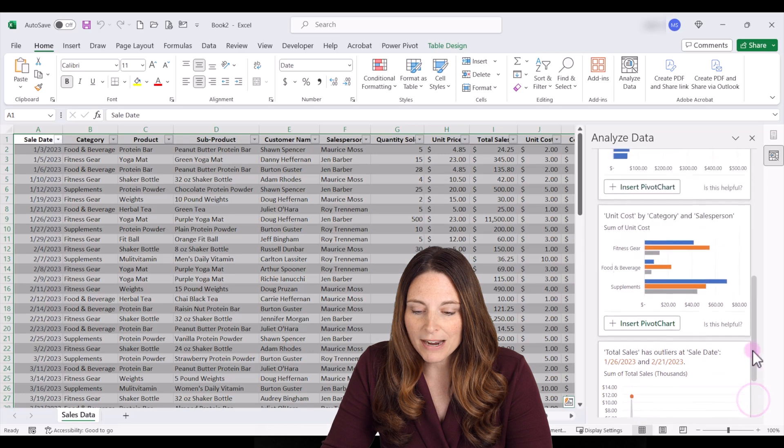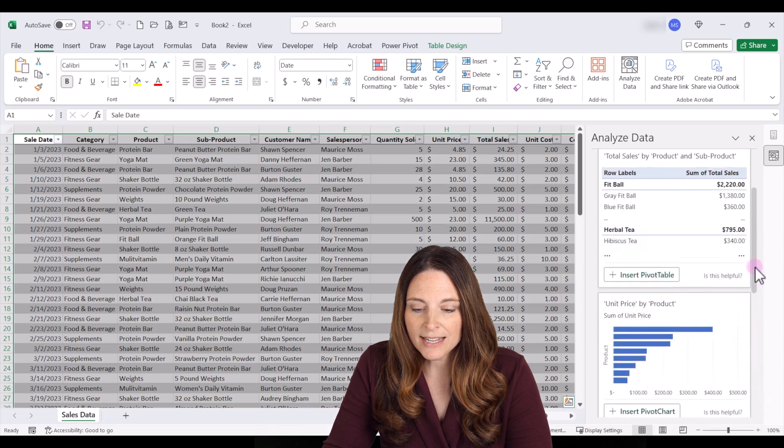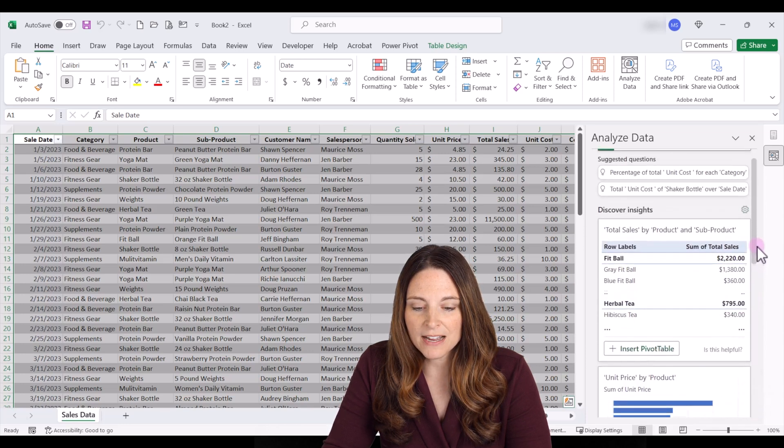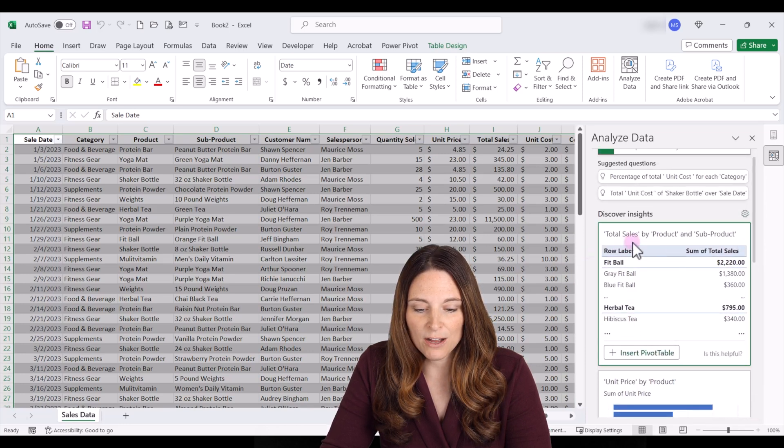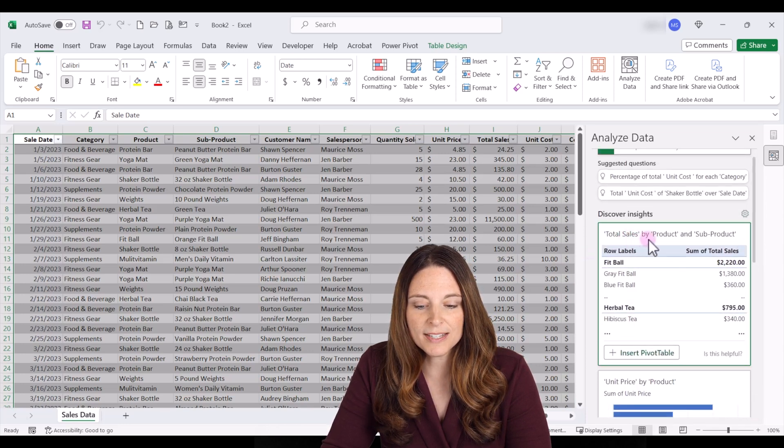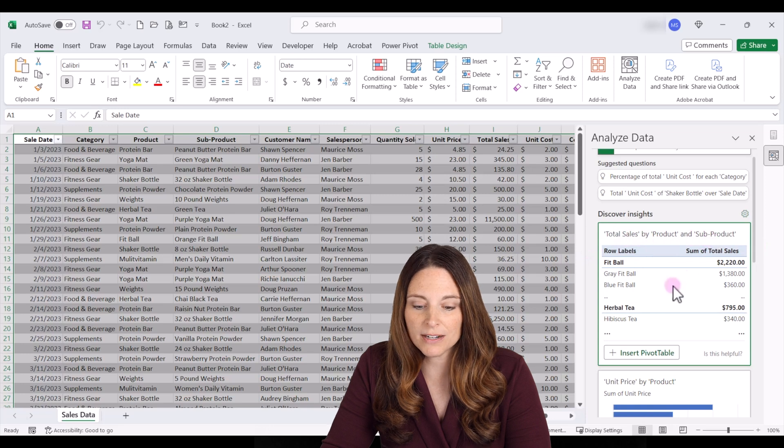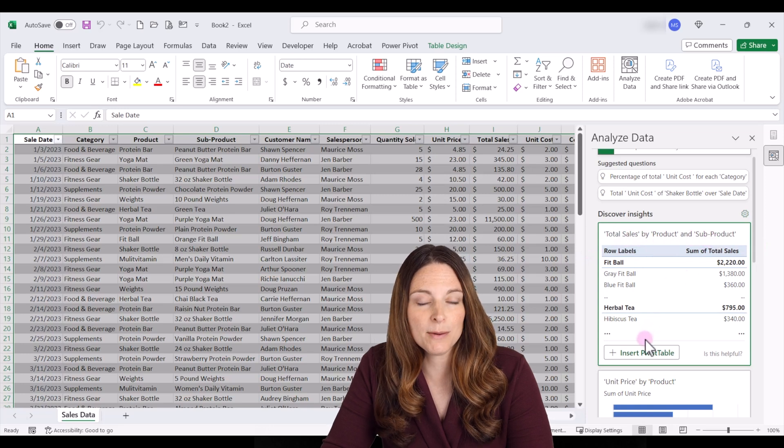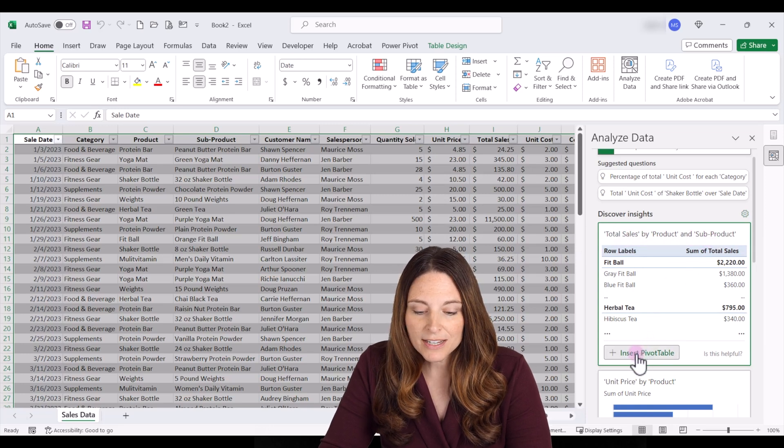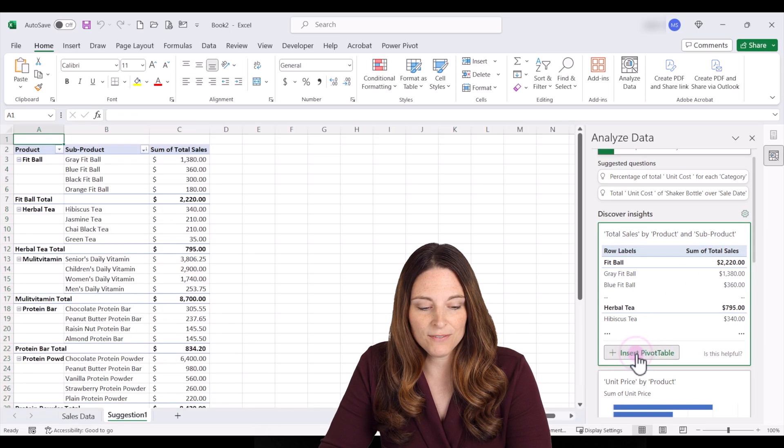So let's scroll back up and let's say that we find this helpful. It's total sales by product and subproduct and it's a pivot table. We can click on insert pivot table.